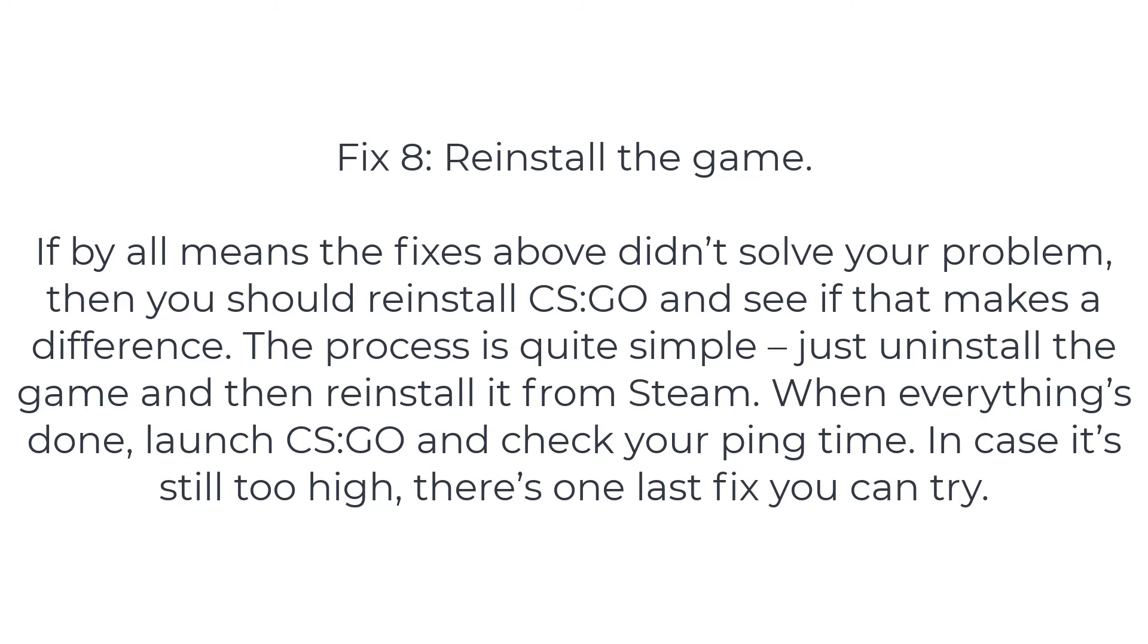When everything's done, launch CS:GO and check your ping time. In case it's still too high, there's one last fix you can try.